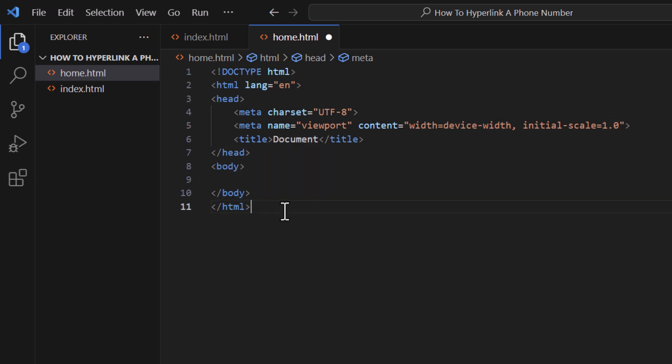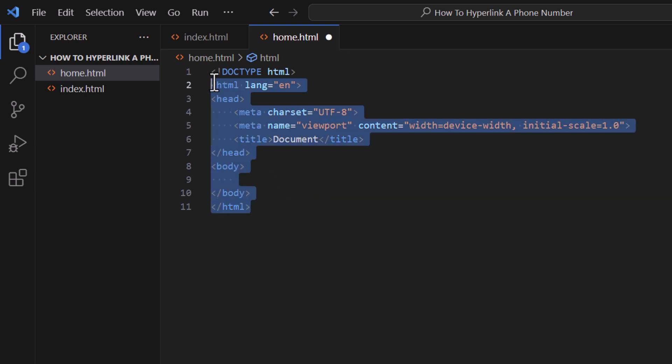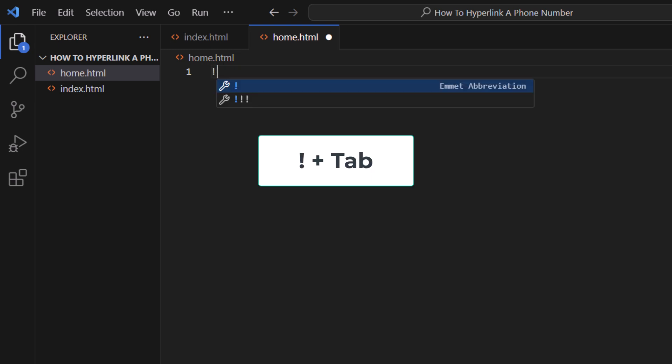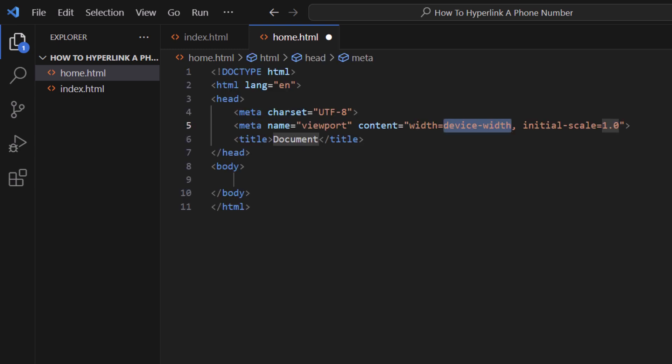Another way to do it, I am going to erase this. You want to make an exclamation point and then tap on the tab key. Tab key. There is my HTML structure.